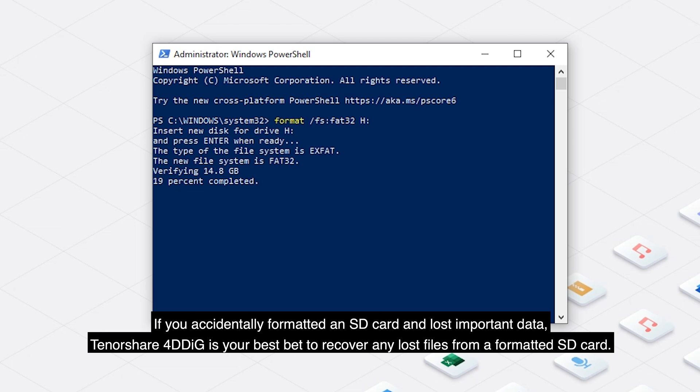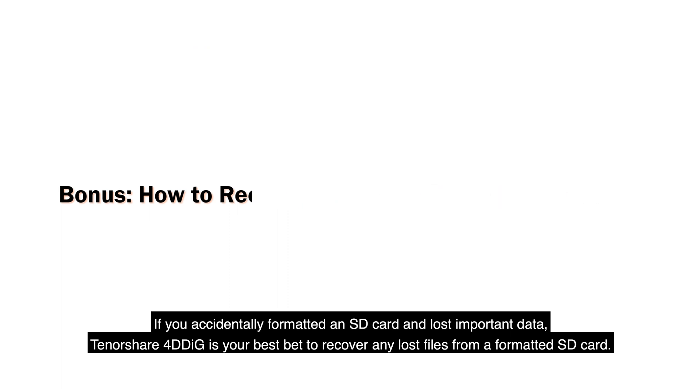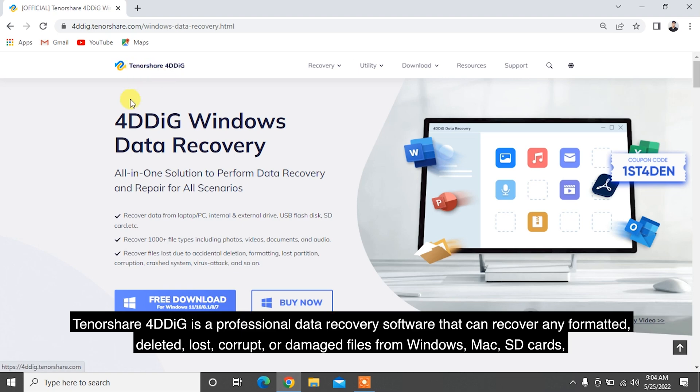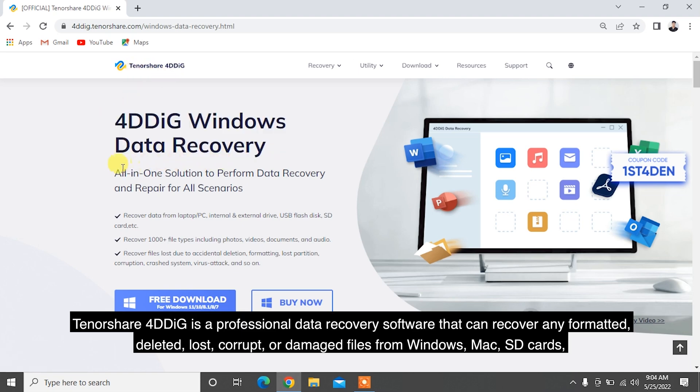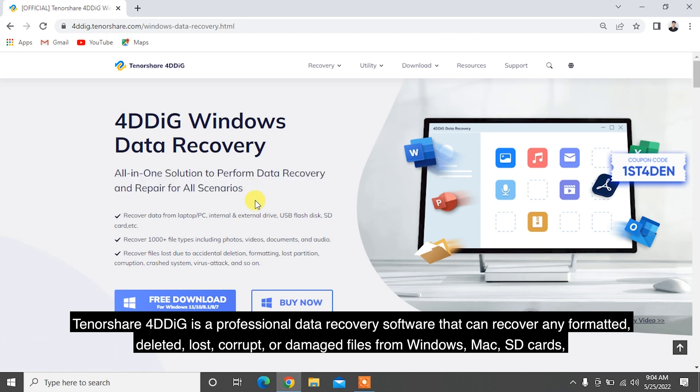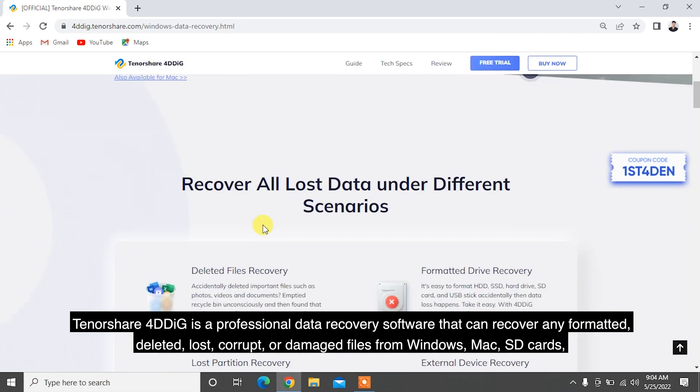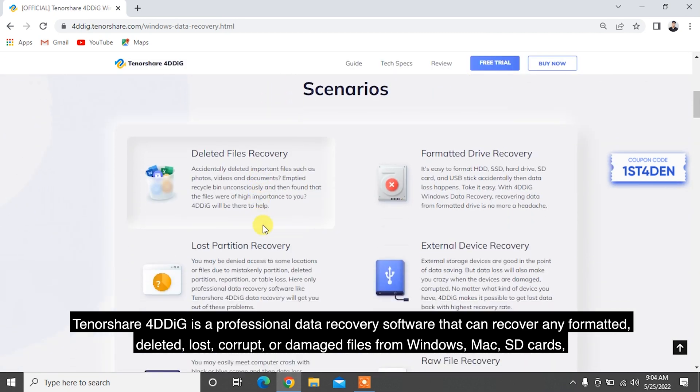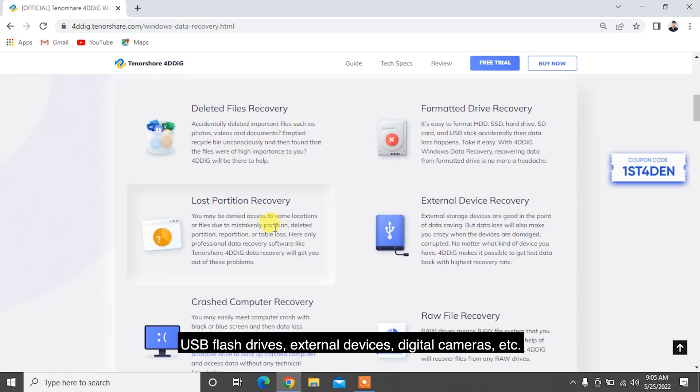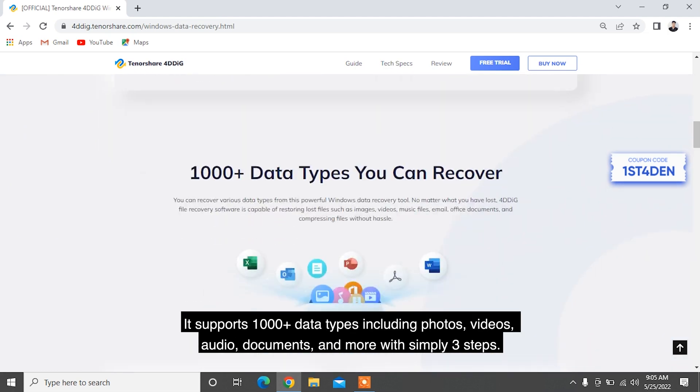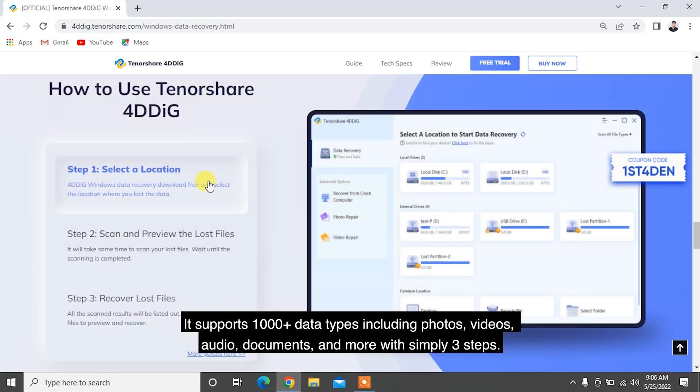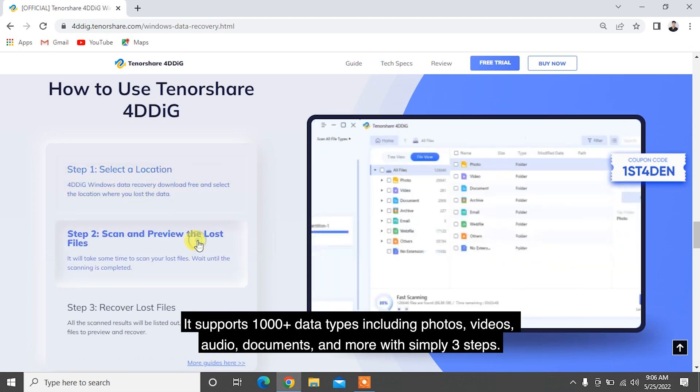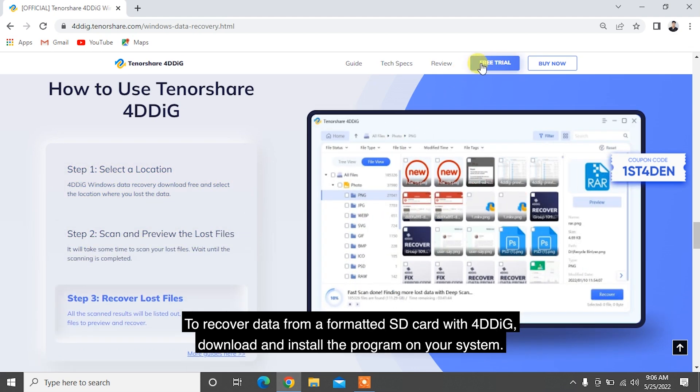If you accidentally formatted an SD card and lost important data, Tenorshare 4DDiG is your best bet to recover any lost files from a formatted SD card. Tenorshare 4DDiG is a professional data recovery software that can recover any formatted, deleted, lost, corrupt, or damaged files from Windows, Mac, SD cards, USB flash drives, external devices, digital cameras, etc. It supports 1,000-plus data types including photos, videos, audio, documents, and more with simply three steps.